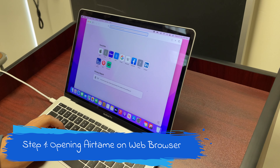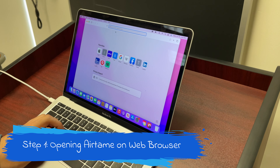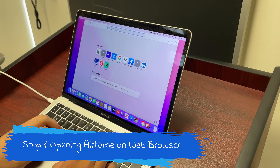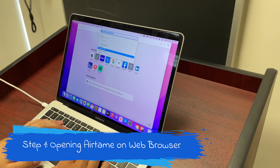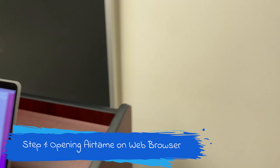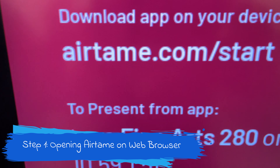Alright, the first thing you want to do is open up a web browser and type in Airtame.com. The second step is to press download.